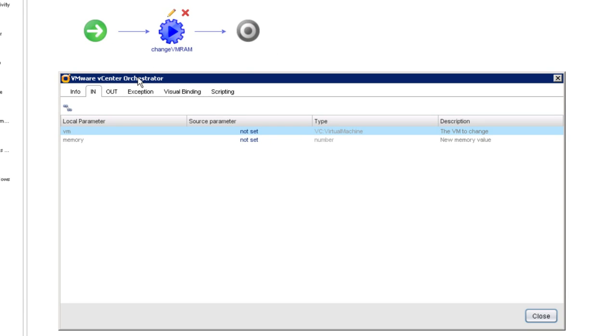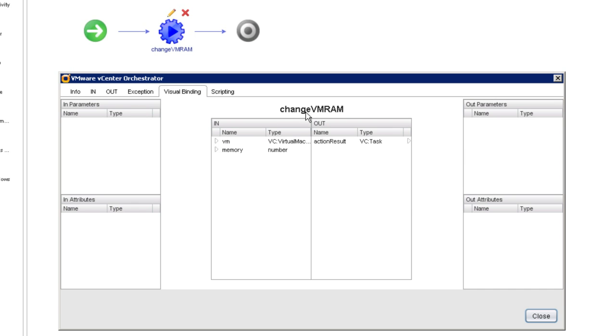I'll begin by selecting the action schema element itself and editing it. Now, in this particular action, if we take a look at the visual binding tab, we can see information about the action.